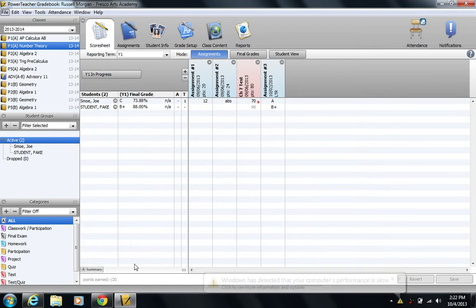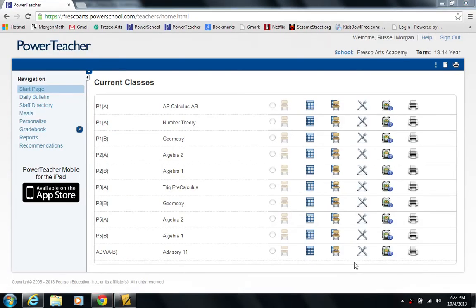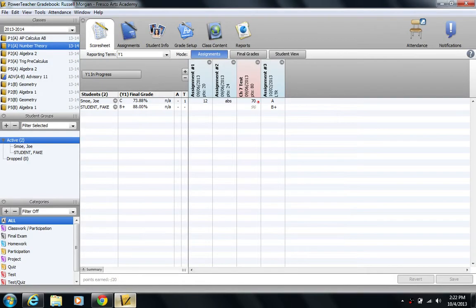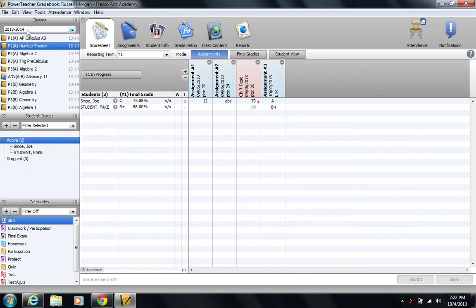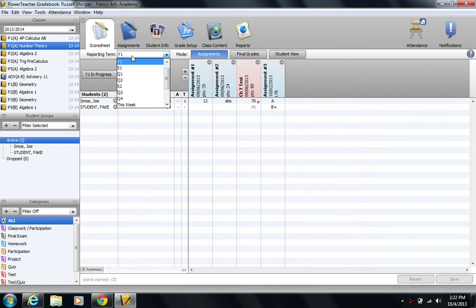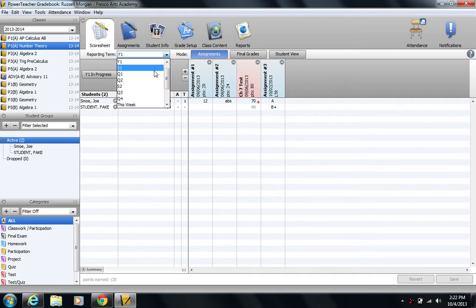First thing you need to do is log into PowerTeacher and launch the gradebook. I like to click the quick link here. Once you're in the gradebook, make sure you have the correct year selected and the correct course that you want. It's always good to recognize what reporting term you're in. I like to view the full year reporting term so I see all assignments for the full year as opposed to just seeing assignments for a particular semester or quarter.